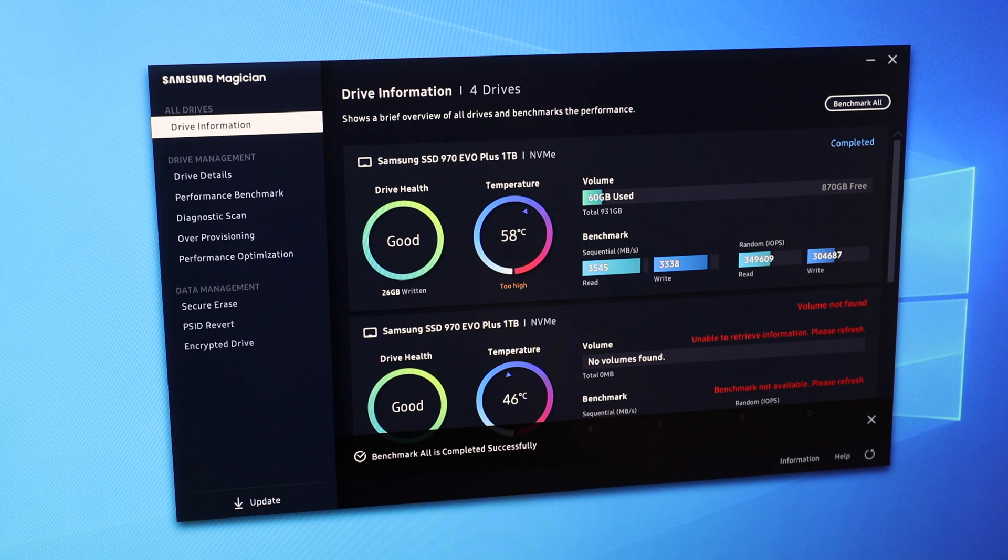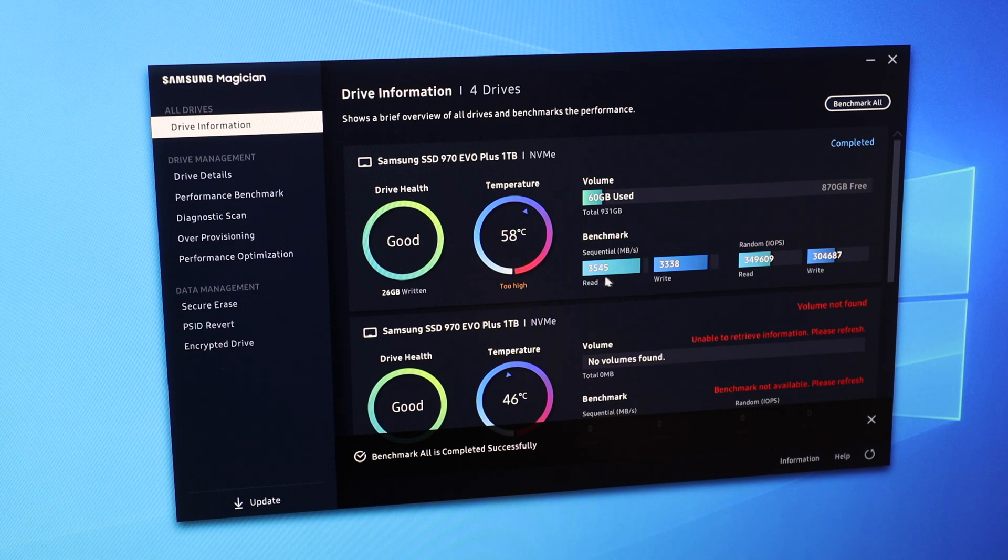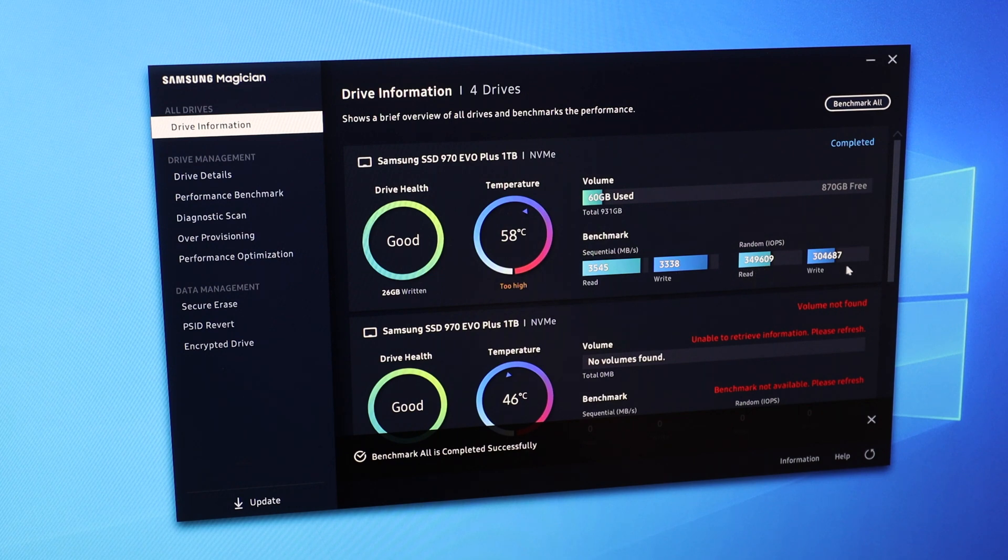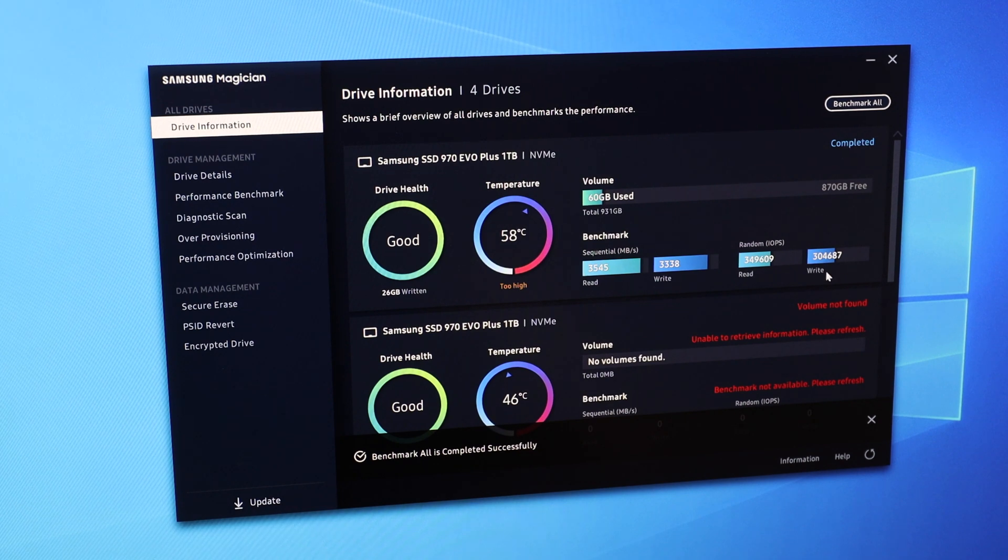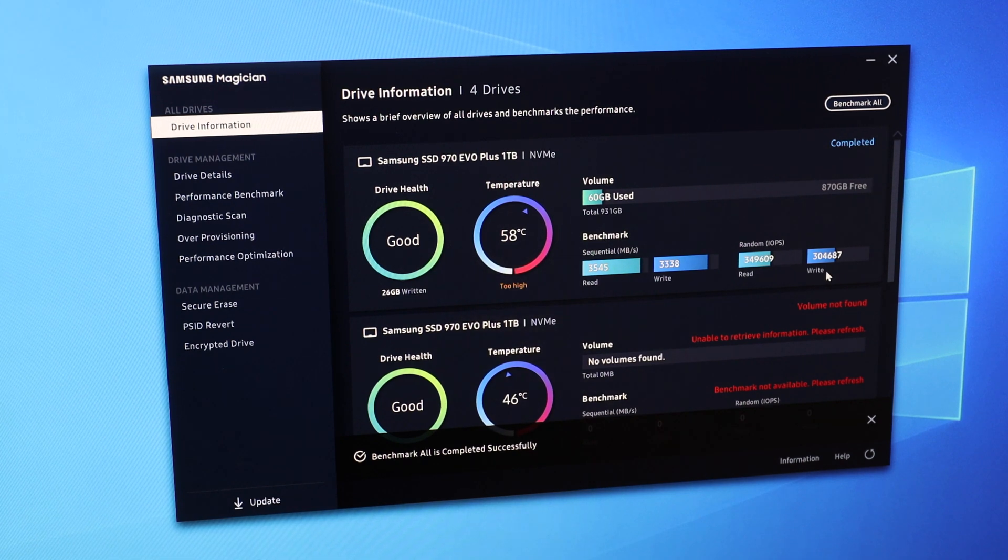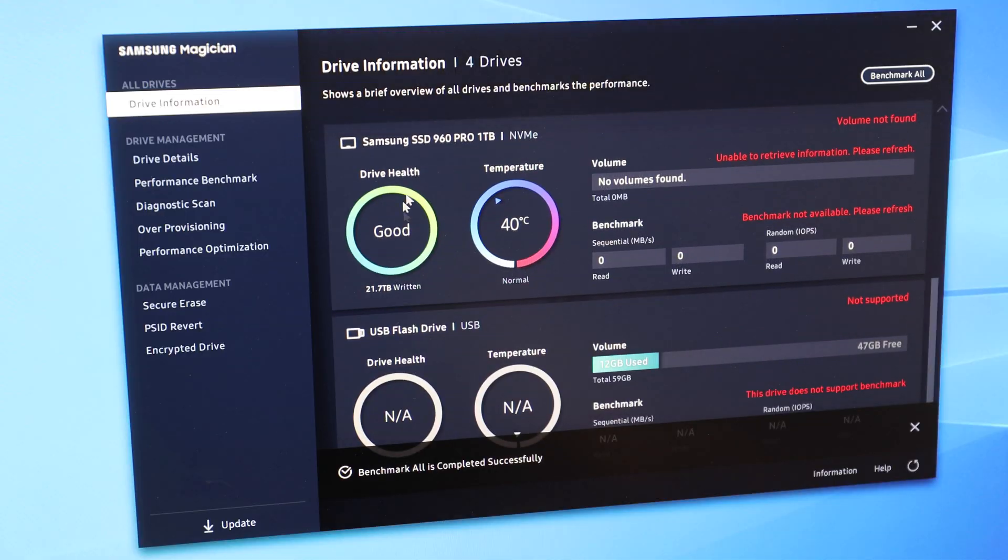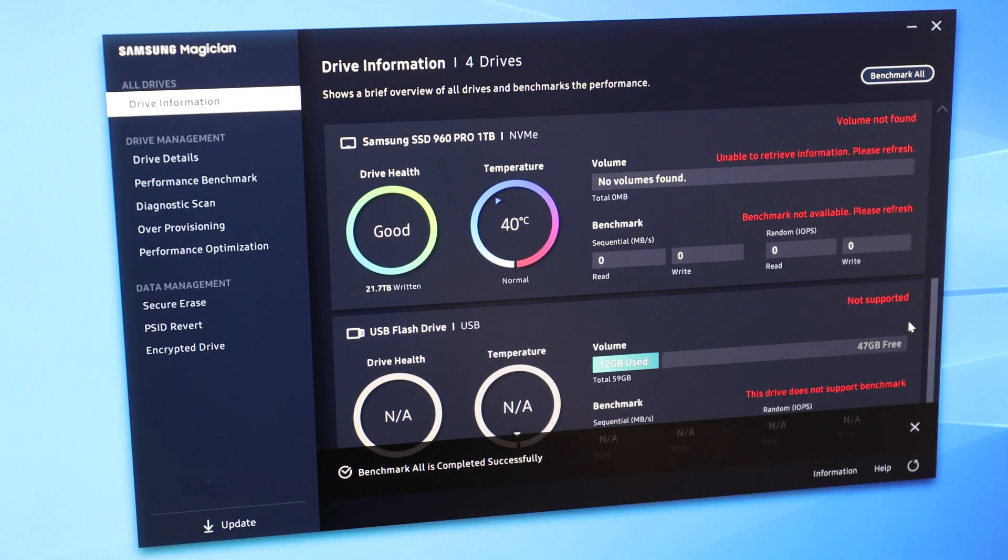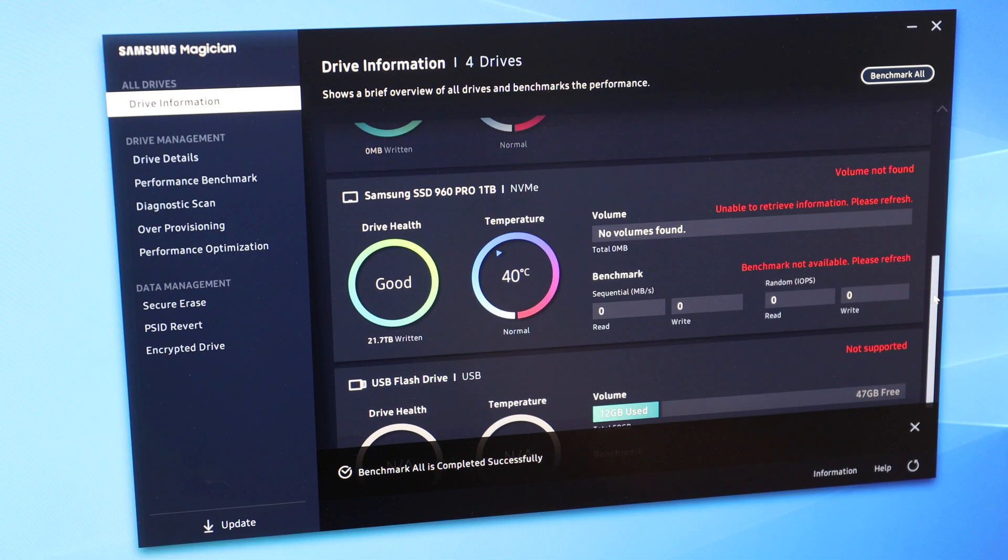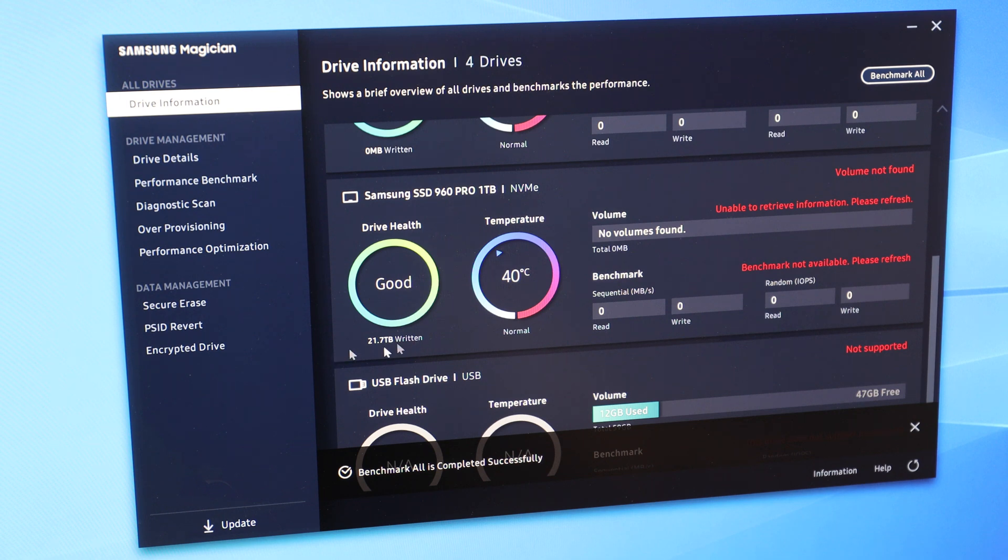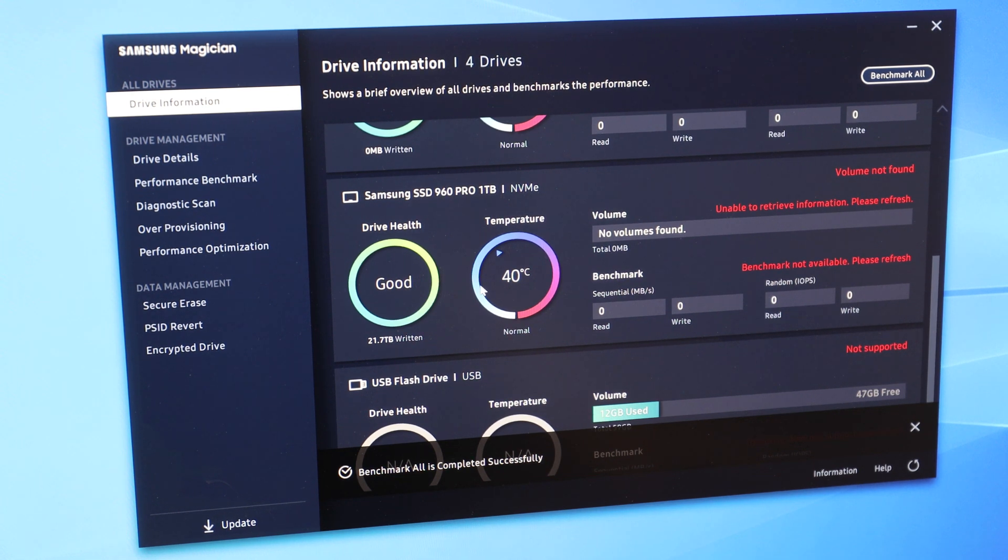All right, and what we're seeing is 3.5GB read, 3.3GB write, and we're doing about 350K read IOPS and 300,000 IOPS on write. I've also got a 960 Pro, 1TB SSD. This is an old SSD, and this is going to be mounted through the chipset. So we can also take another look at this as a bonus.